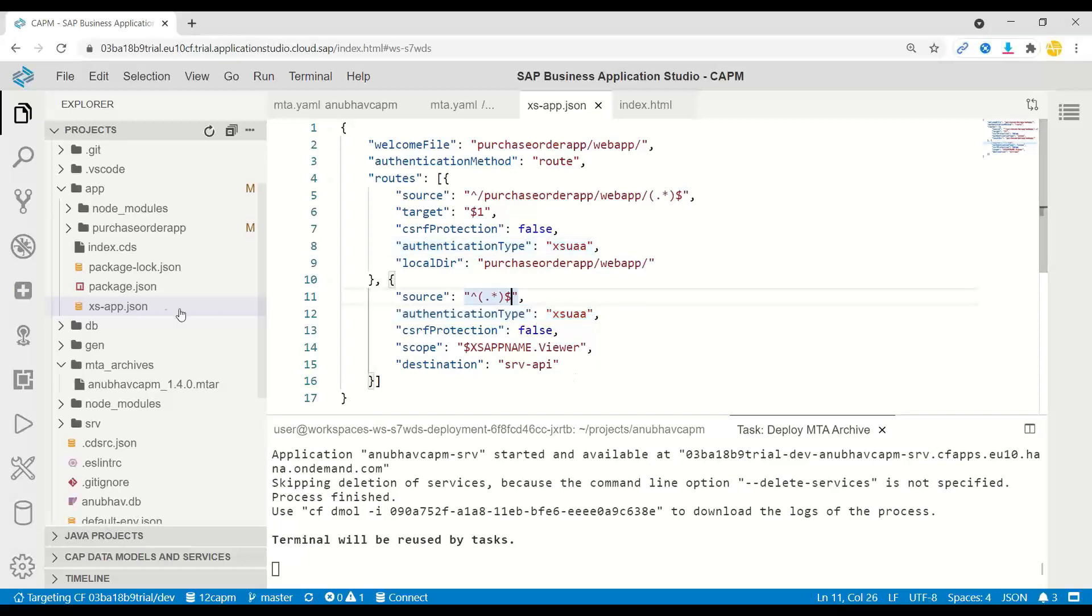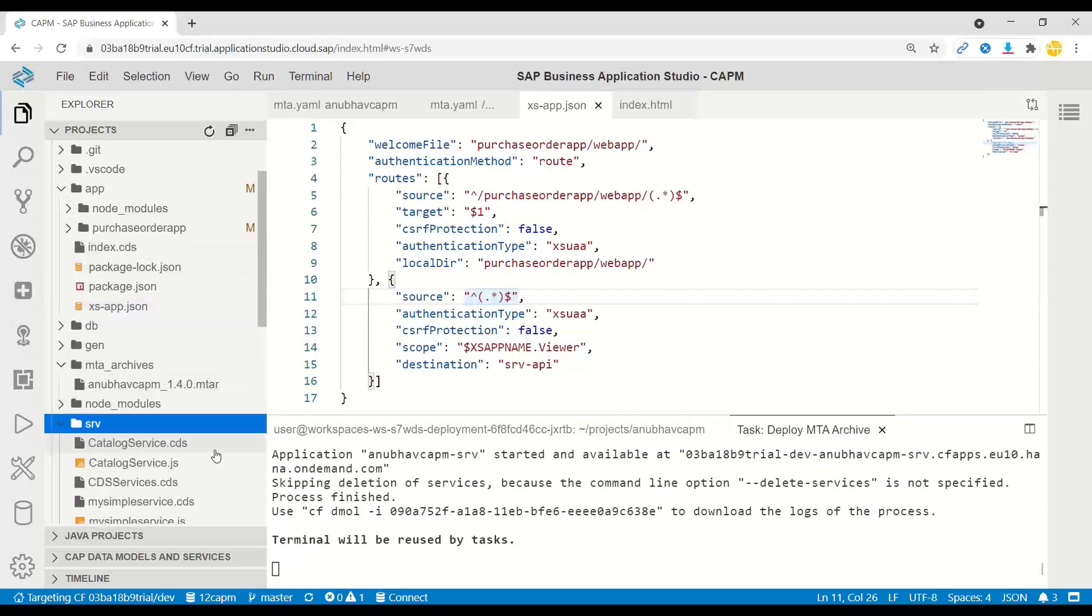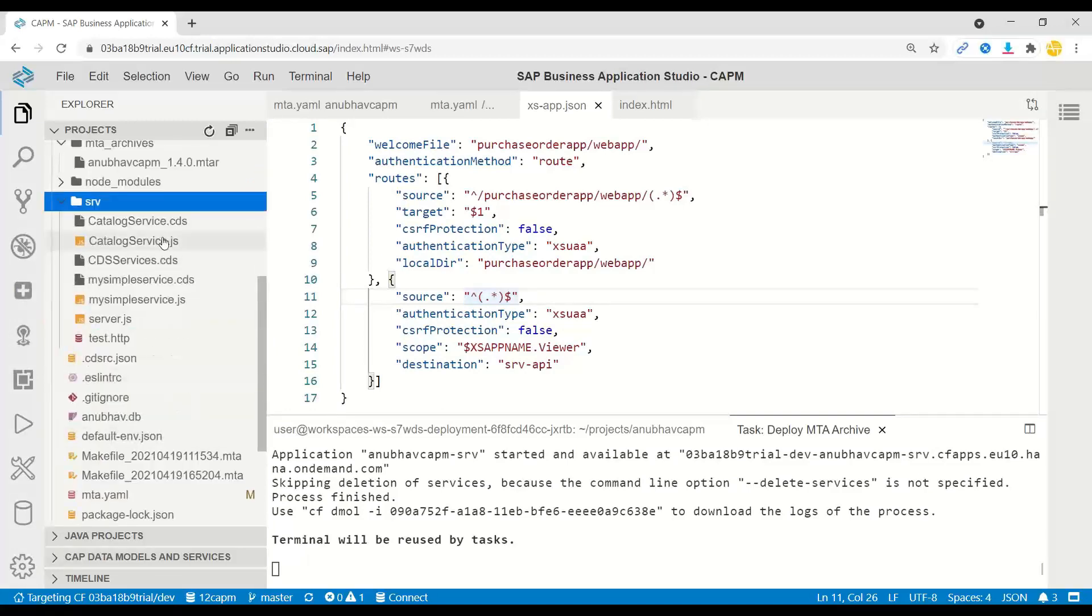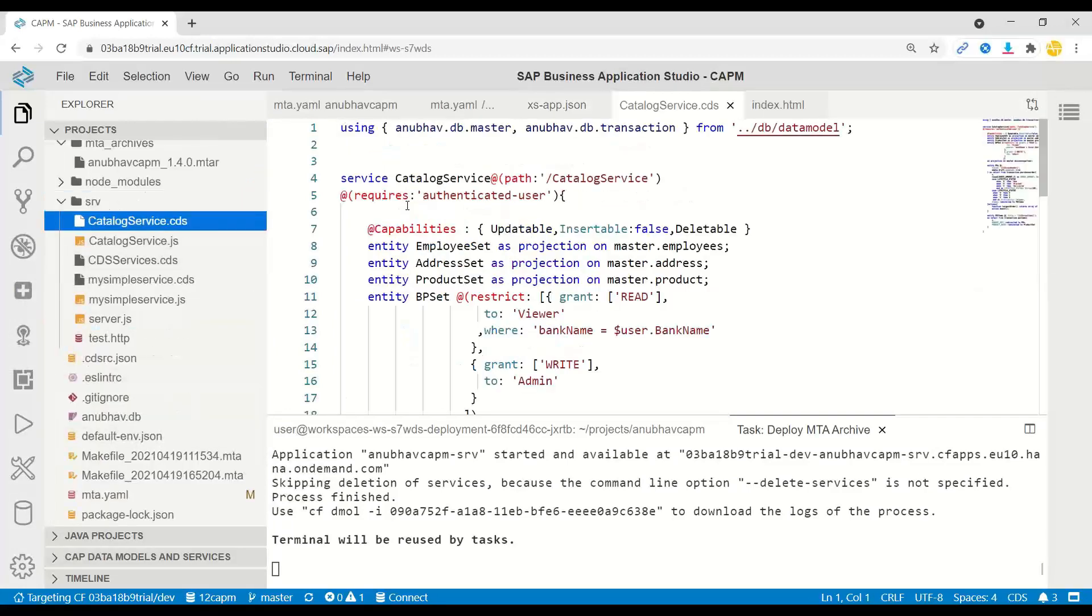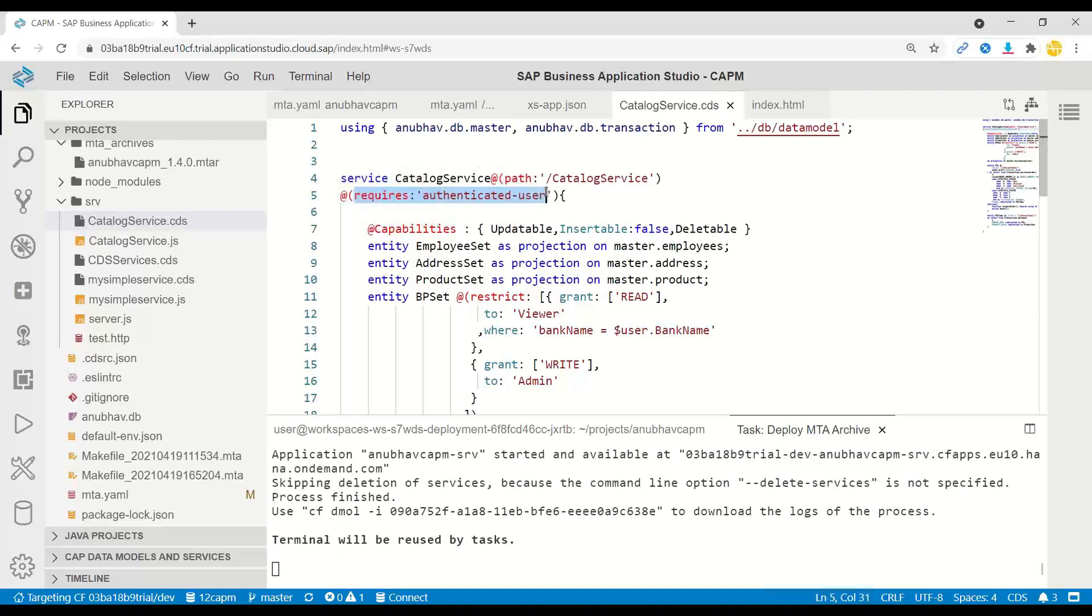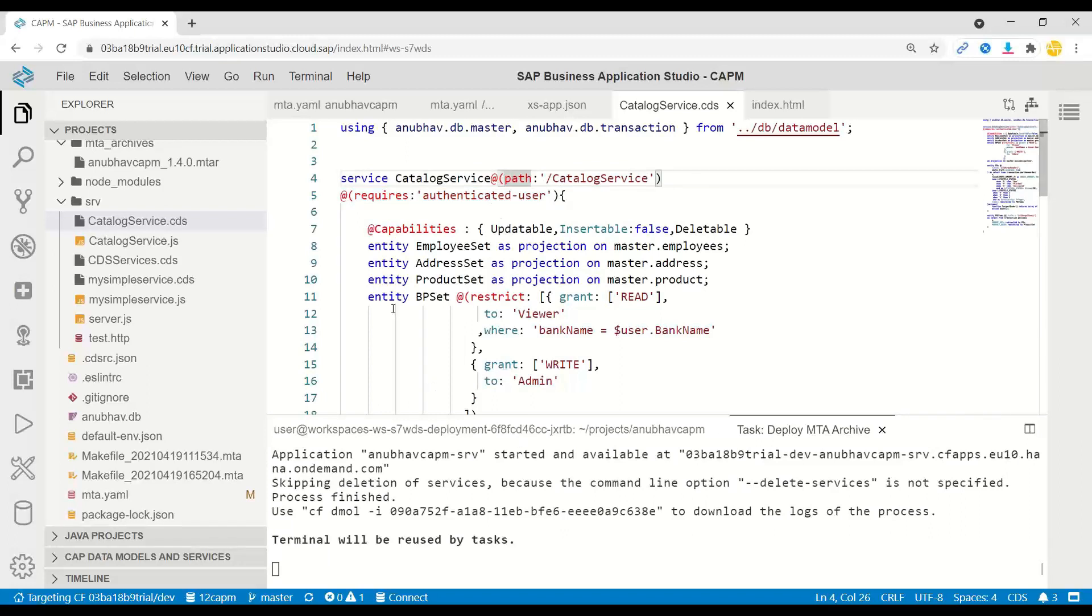Additionally, we have also gone ahead to our service layer. And inside our catalog service, we have added a capability for requiring an authenticated user to access my catalog service resources. Cool. And now we just go ahead and build and deploy this application one more time.